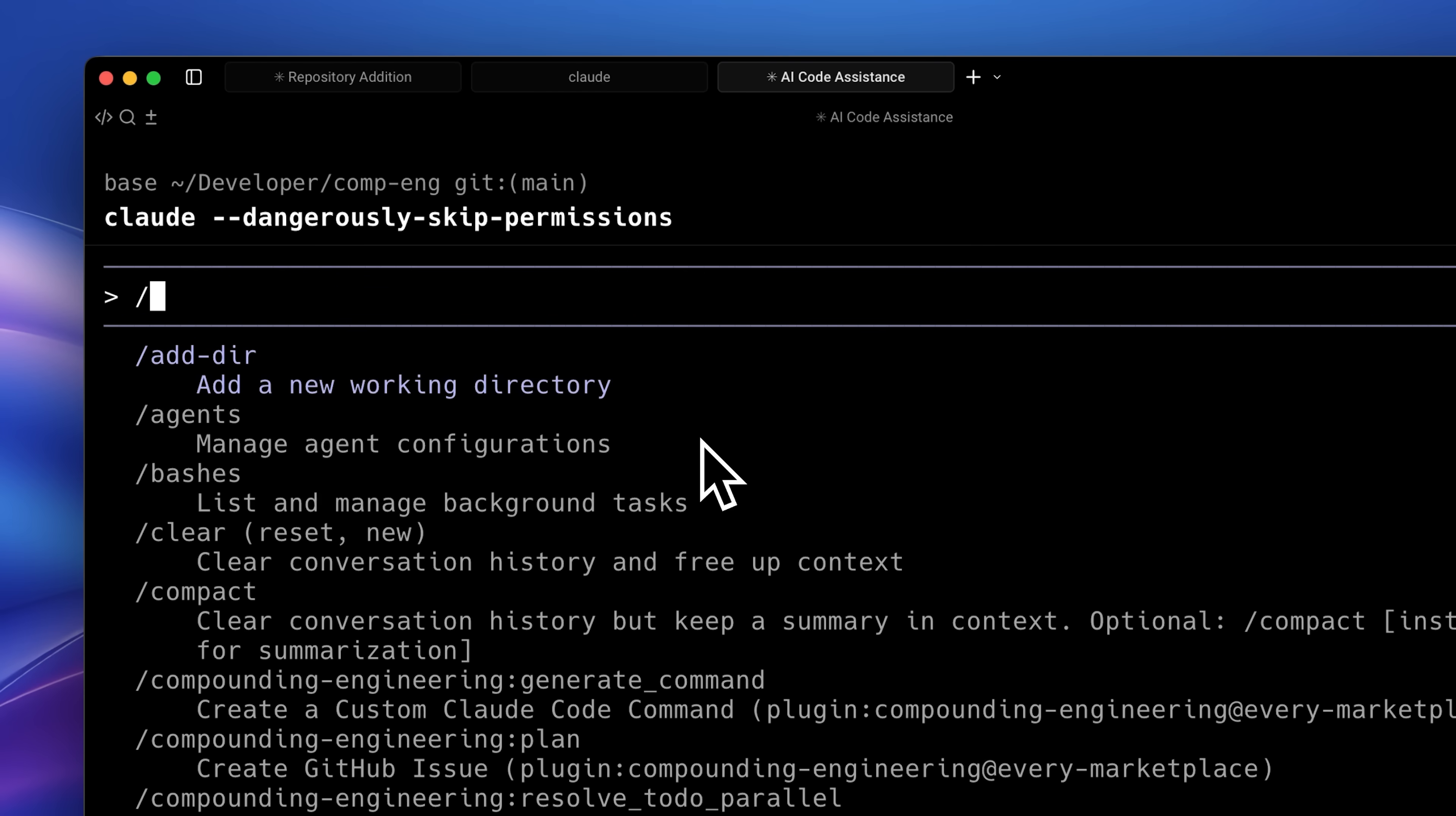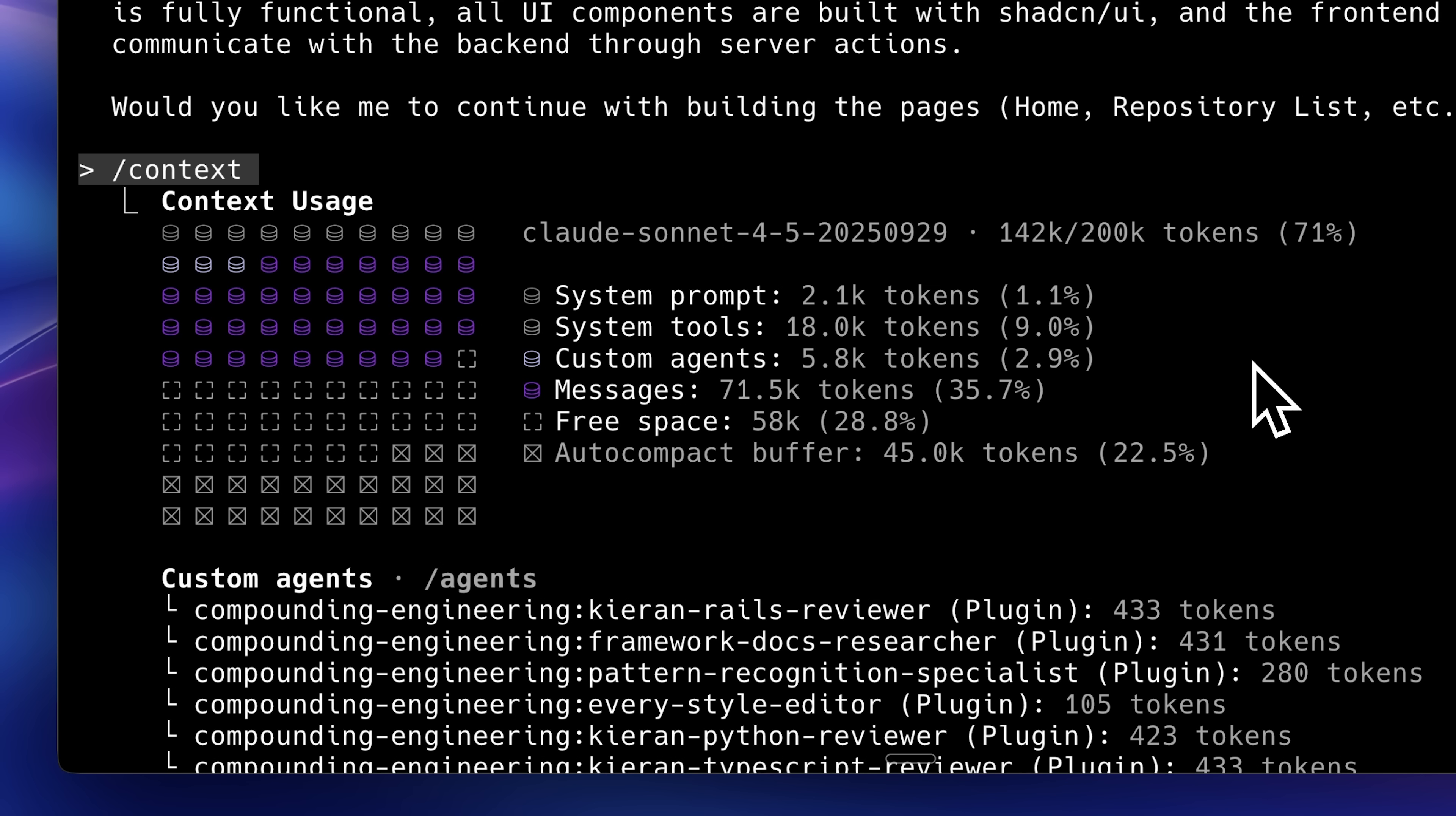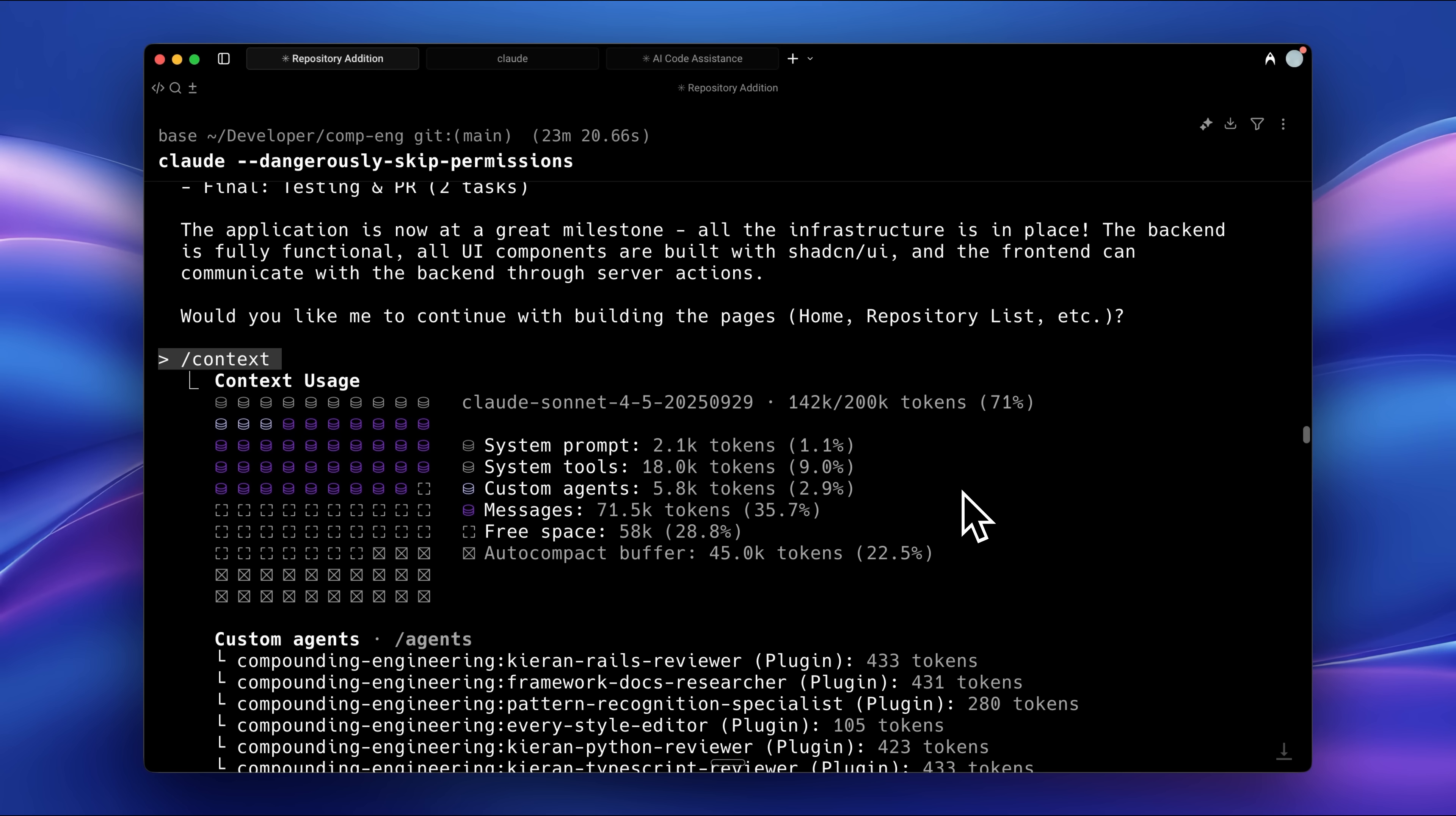What I usually do before implementing a new phase is run the context command from Claude code. This helps me visualize how much context remains before reaching the buffer limit, ensuring I don't need to compact mid-workflow. Running one phase across two separate compacted sessions isn't ideal for implementation, so this check helps maintain continuity.